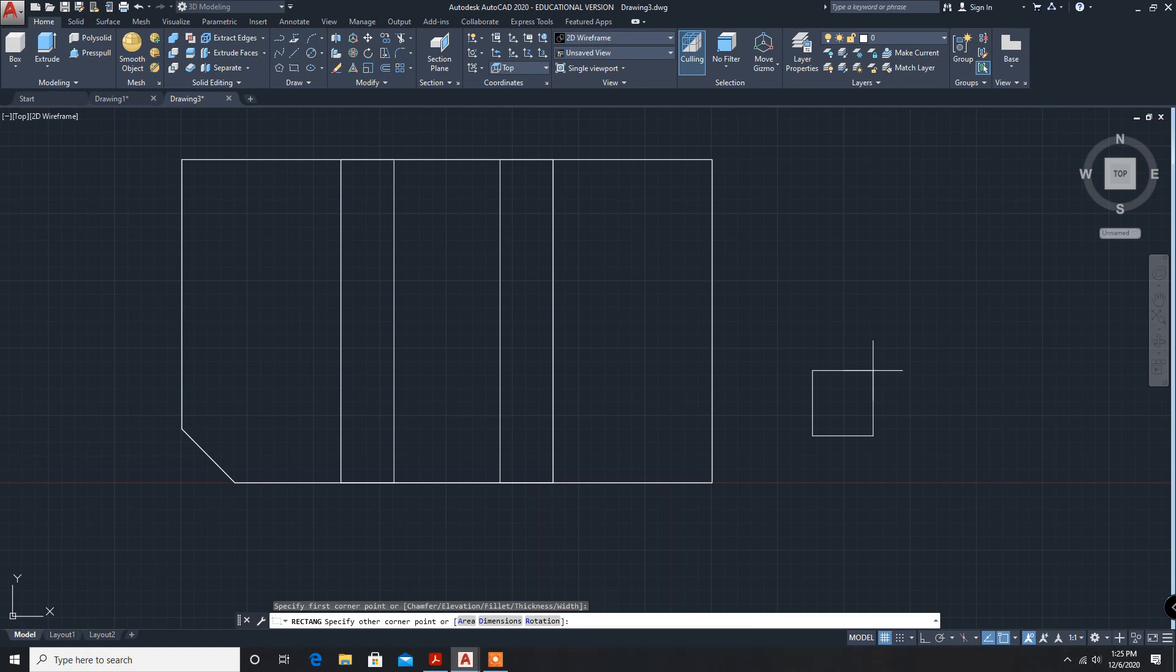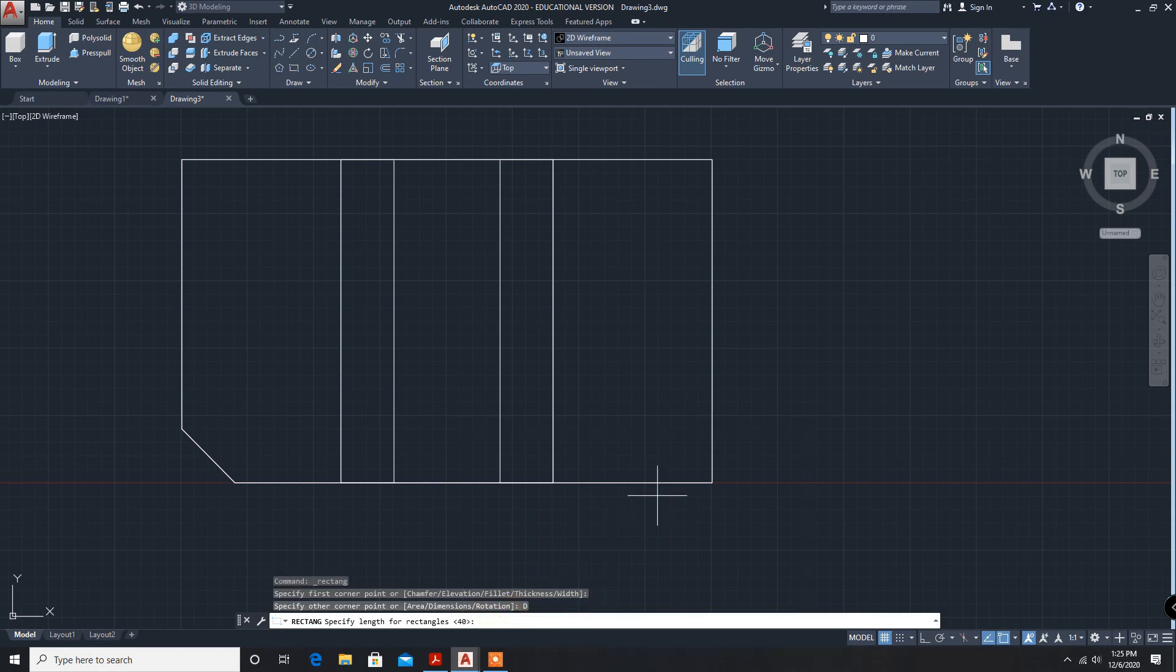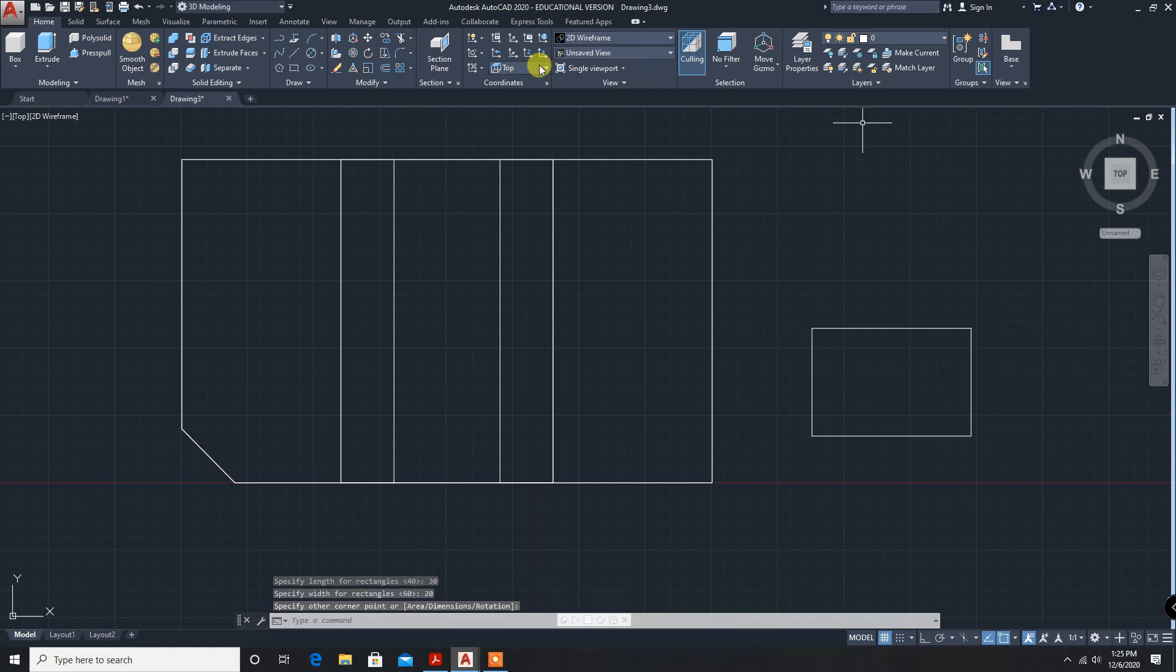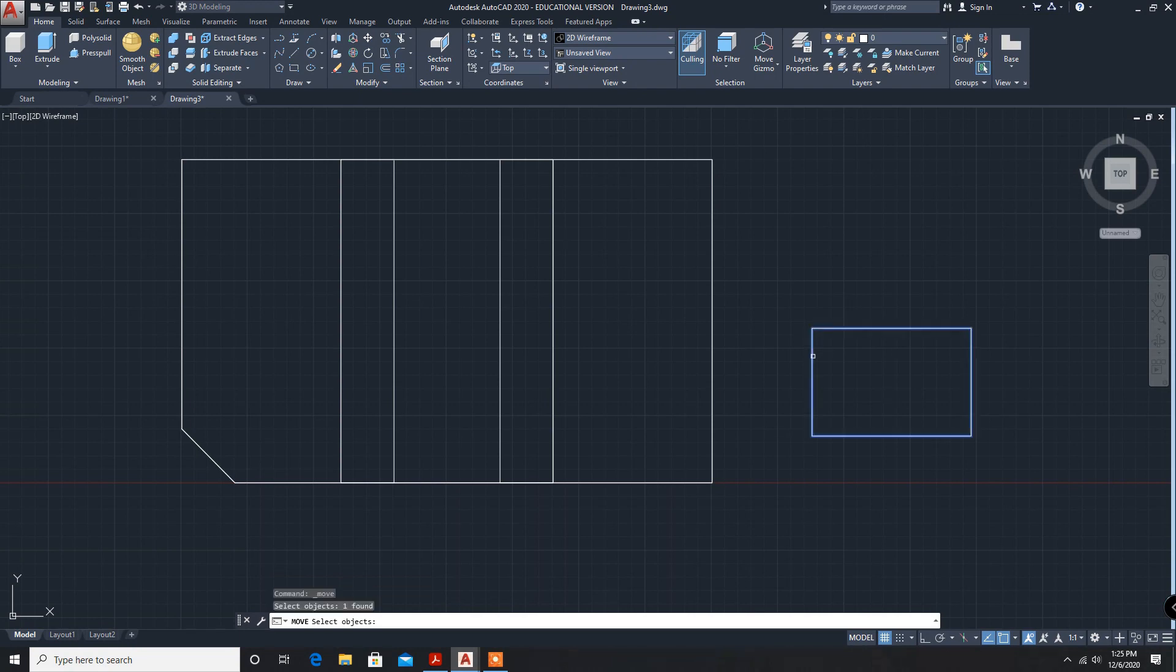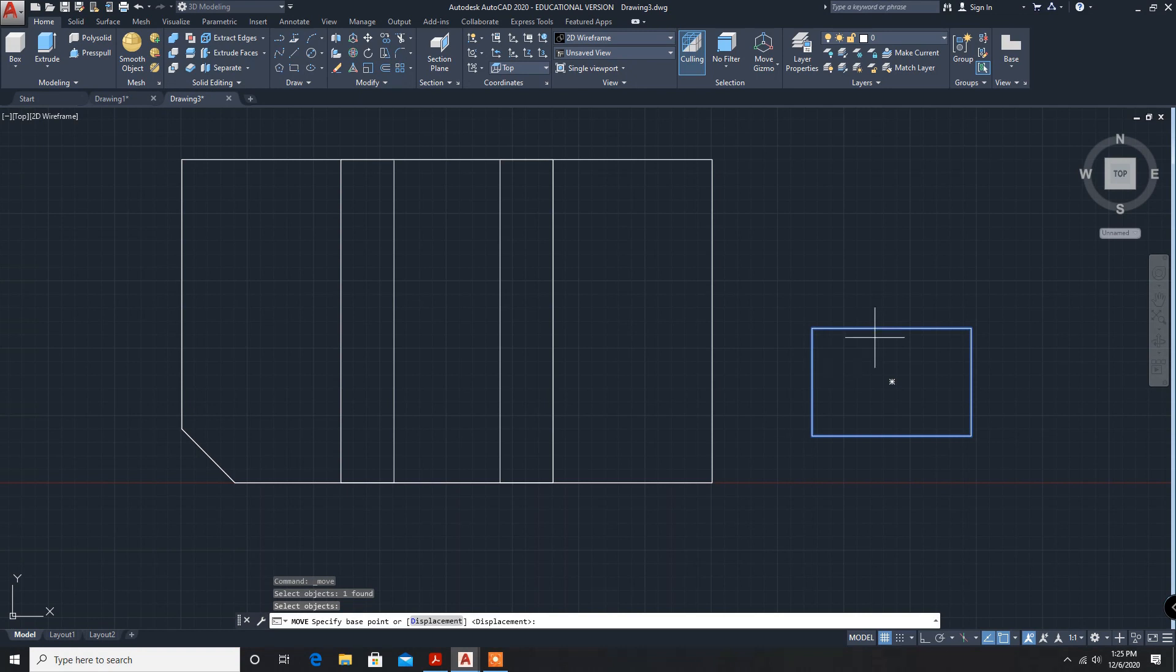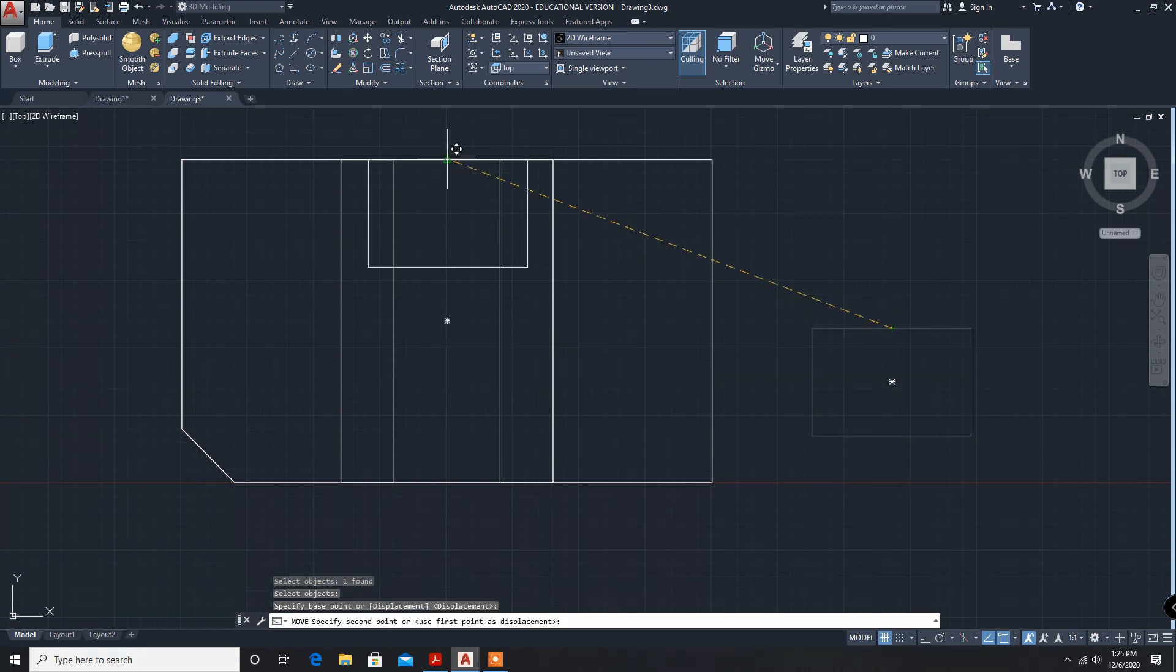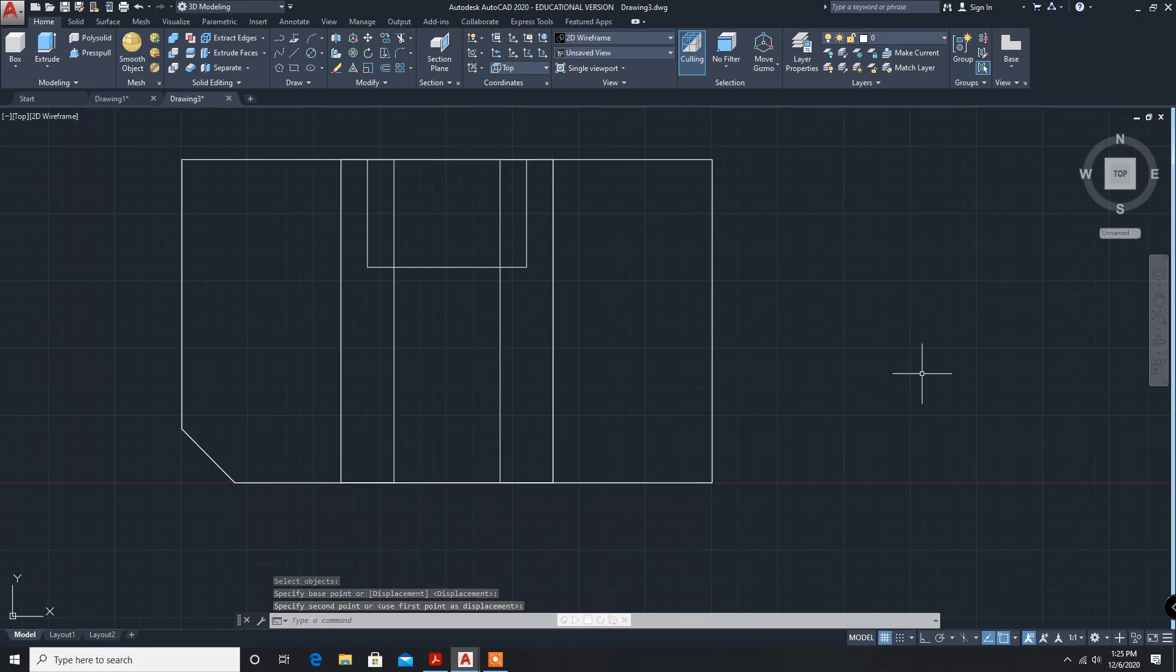Here, width is the dimension. Dimension X is 30. This is created. Now, again, move command move, select the object, enter this point. This is also completed.